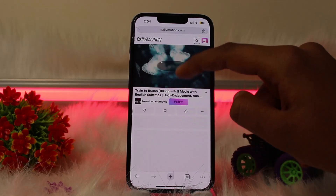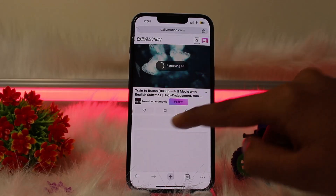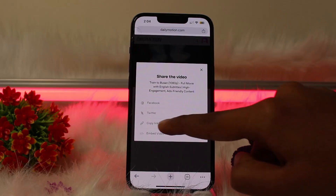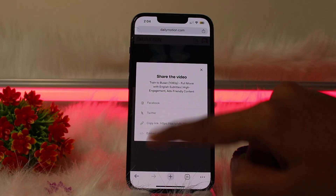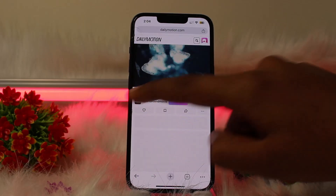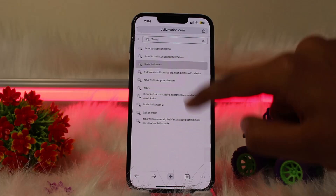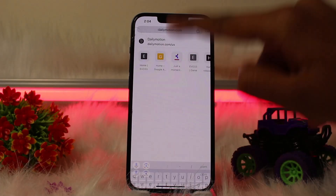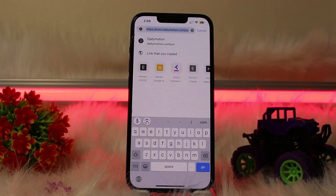Once you find the video you want to download, simply copy the link by clicking on the share icon. You'll see the option to copy link — click on that.